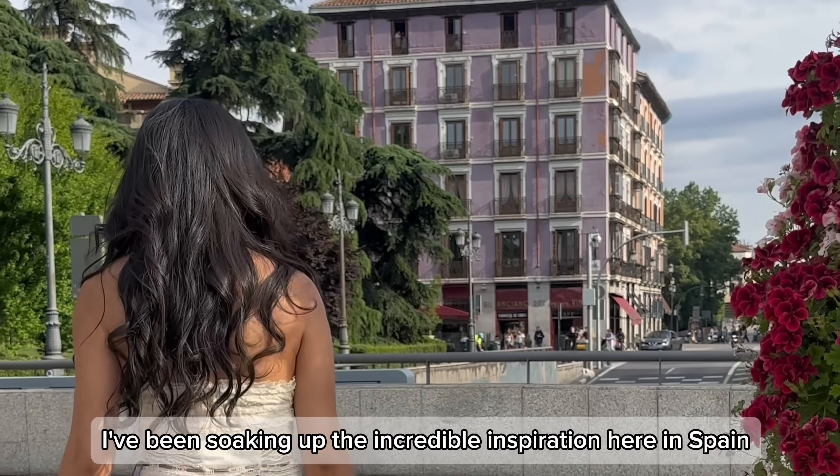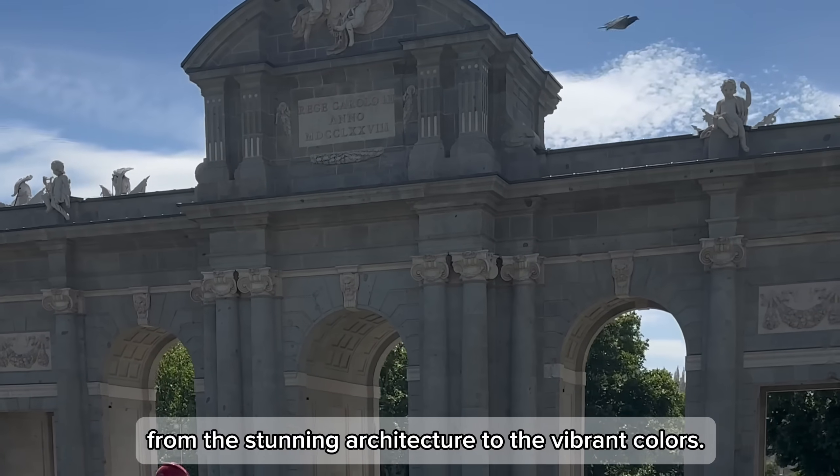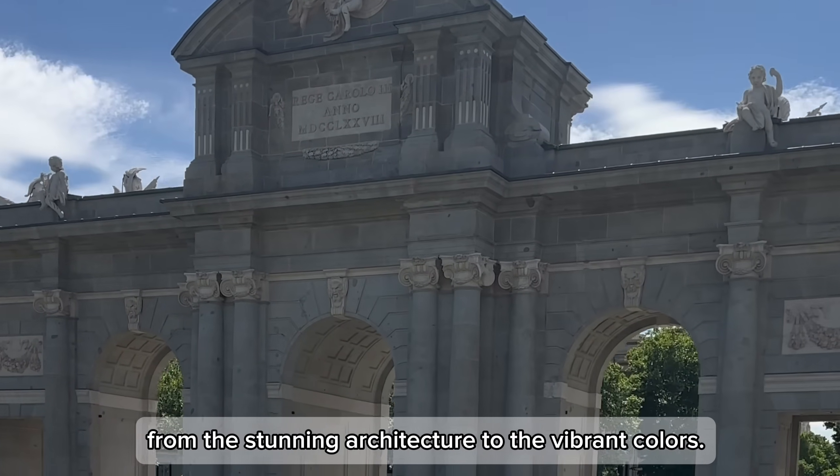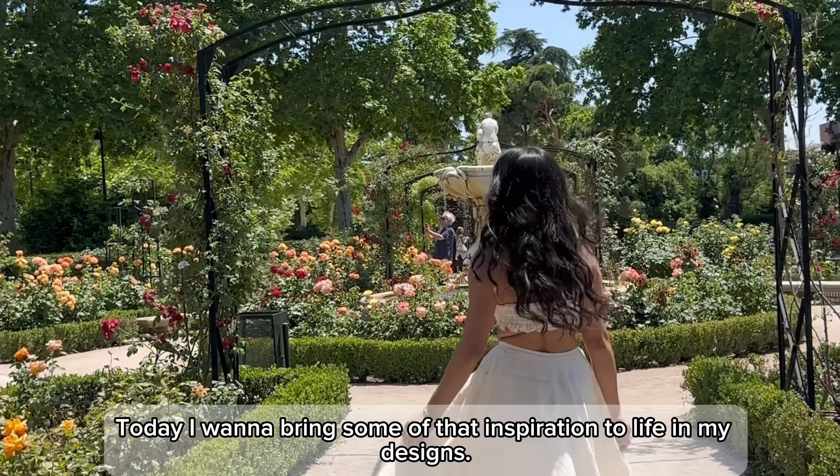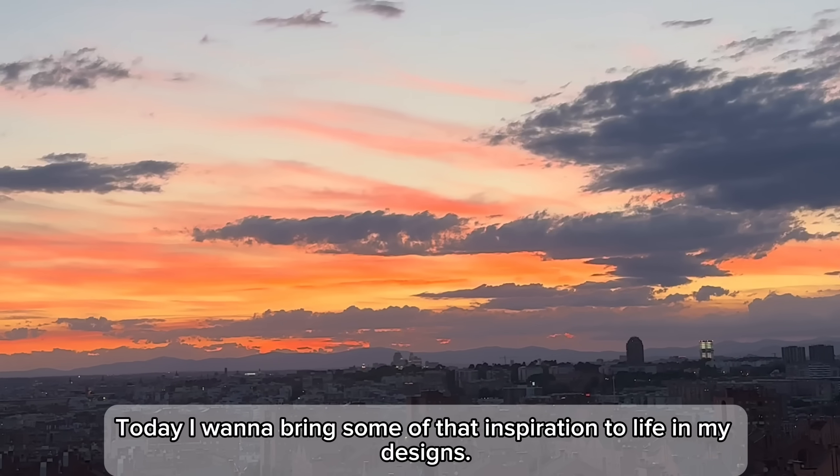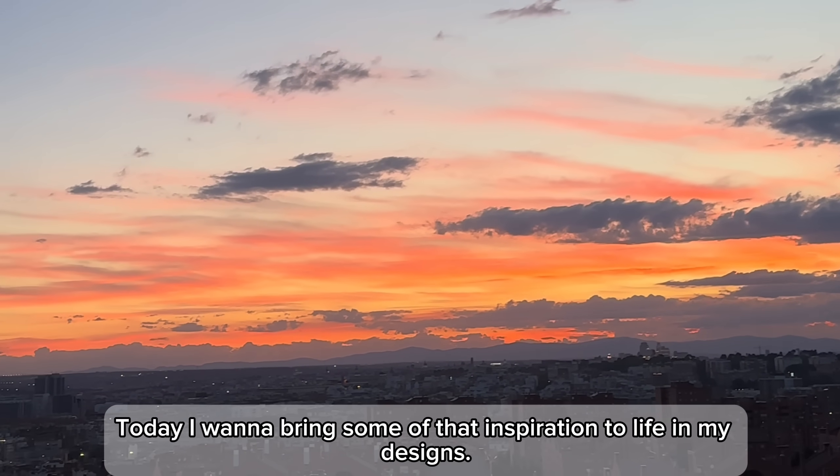I've been soaking up the incredible inspiration here in Spain from the stunning architecture to the vibrant colors. Today, I want to bring some of that inspiration to life in my designs.